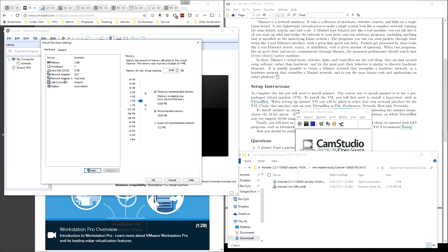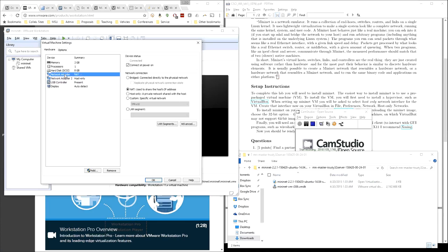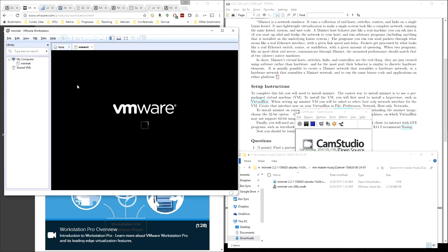I already have that set up and that's going to be Network Adapter number 2. We have number 1 which is the NAT and that gives you the ability to access the rest of the internet. And then Adapter 2 is Host Only which will allow you to SSH into your Virtual Machine from your machine. Click OK and now we can start MiniNet.